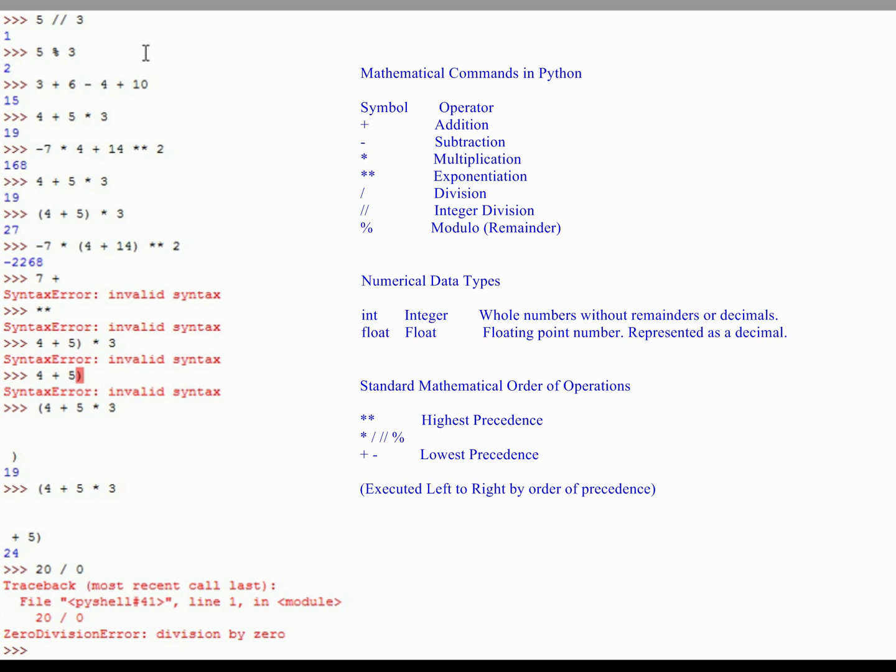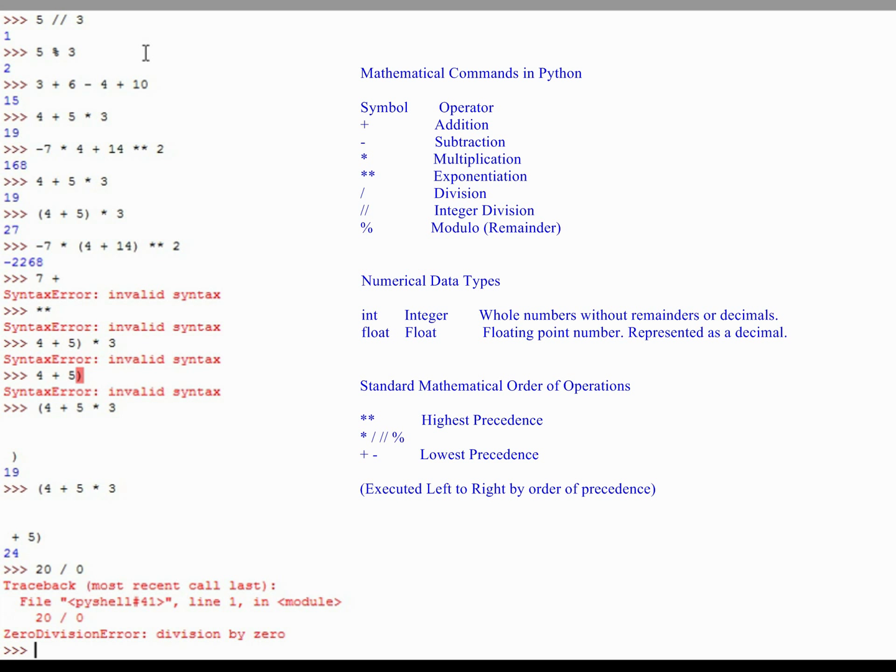That's really all there is to using Python as sort of a calculator. Again, this tutorial was designed just to be a simple introduction to the development environment. Get your feet wet, type some commands into Python and get some responses. Hopefully this makes a ton of sense to you. If the basic mathematics are a bit of a struggle, maybe programming is not your thing.